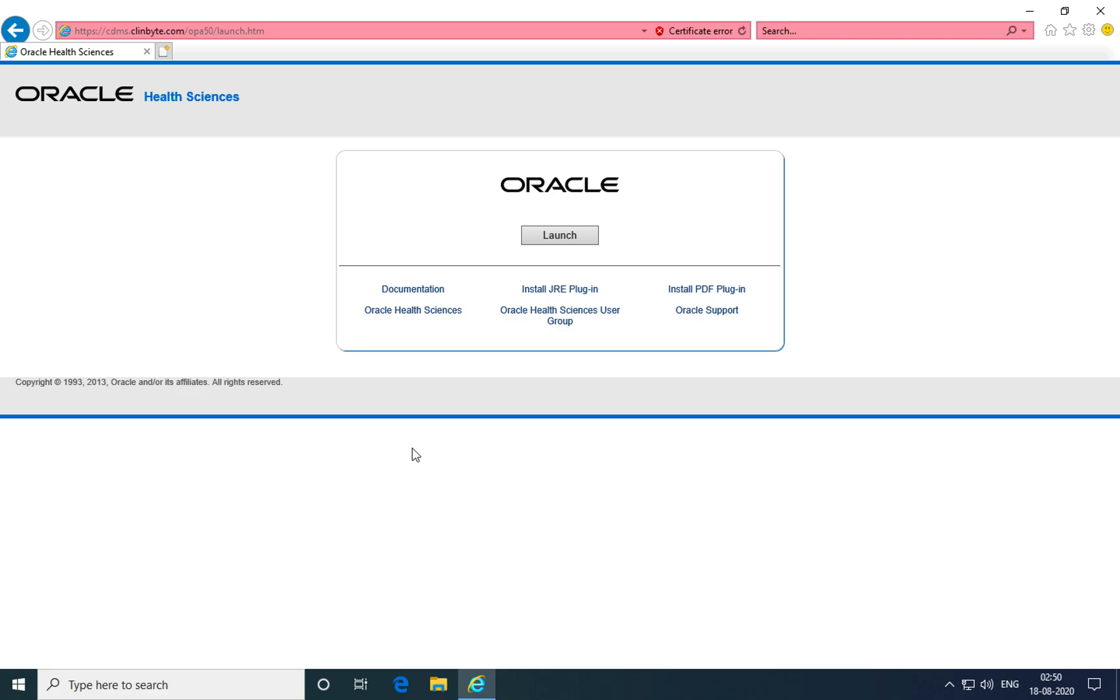To login into Oracle Clinical for the first time, you need to install a small plugin called J-Initiator or the Java Runtime Environment plugin. Click on install JRE plugin.